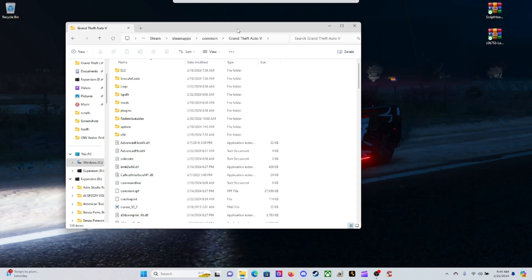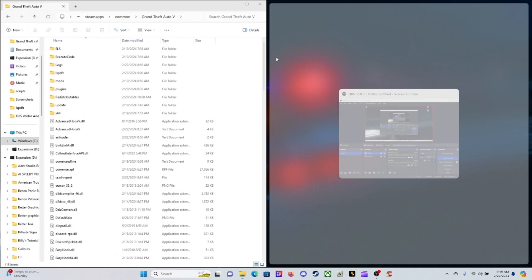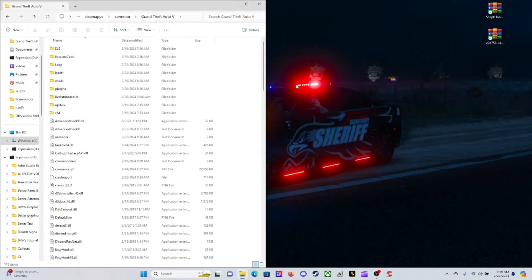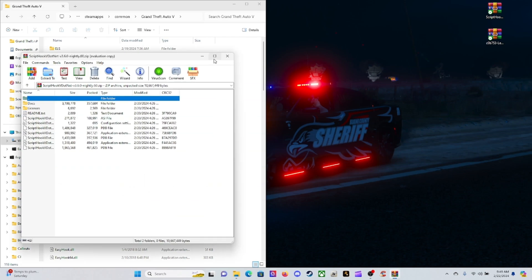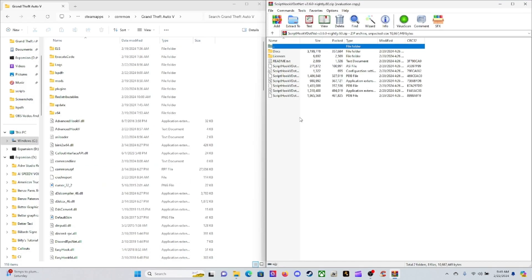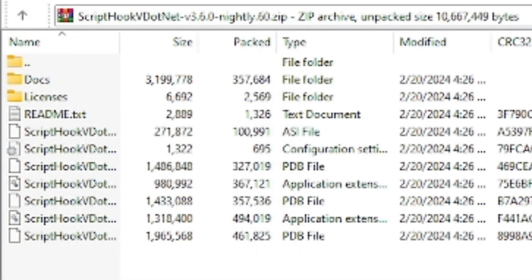All right, and then we'll go ahead and split this up into a page. Now the next thing we're going to do is go ahead and open up our ScriptHookVDotNet Nightly. We'll go ahead and open that up and we'll bring this out here to another page.